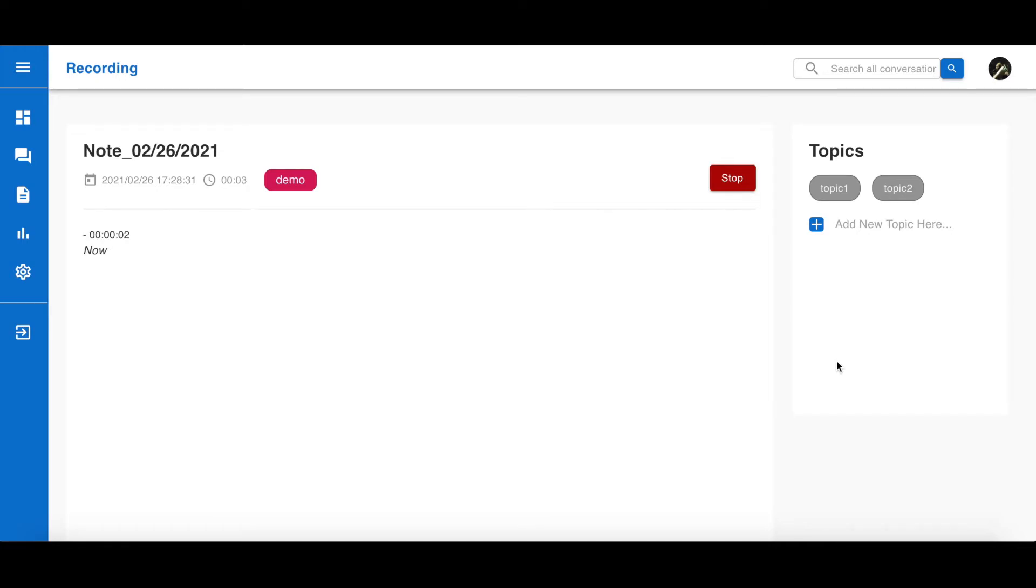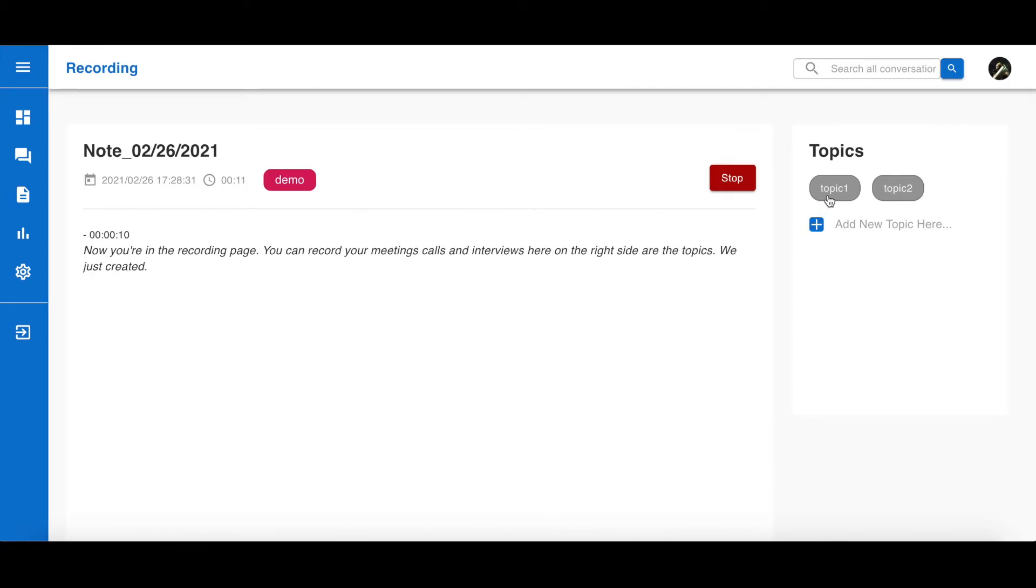Now, you're in the recording page. You can record your meetings, calls, and interviews here. On the right side are the topics we just created. You can assign a topic to a real-time transcription by clicking the topic.